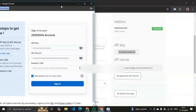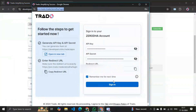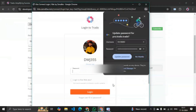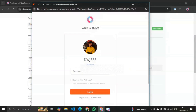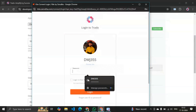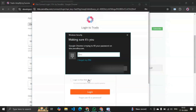After pasting both credentials, you have to click on the sign-in button. When you click on sign-in, it will redirect you to the Kite broker login page. From there, you have to again log in with your Kite login password. Don't get confused about the two separate login steps.